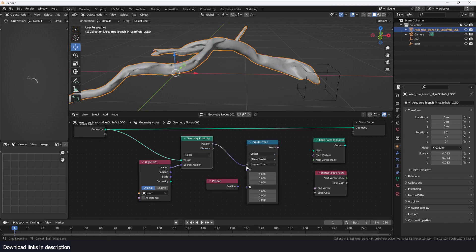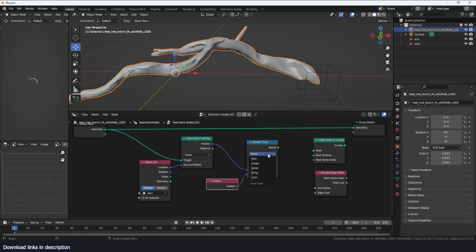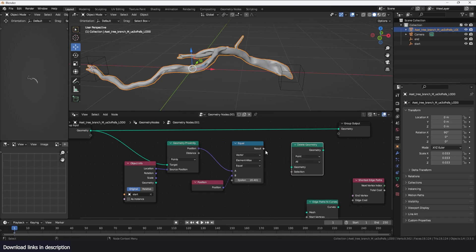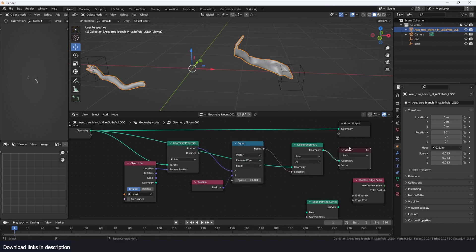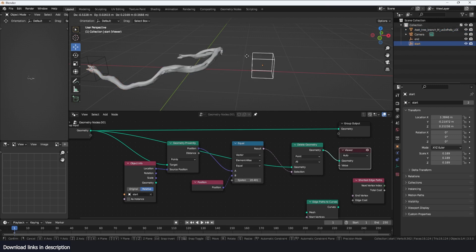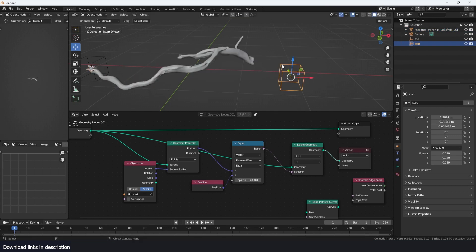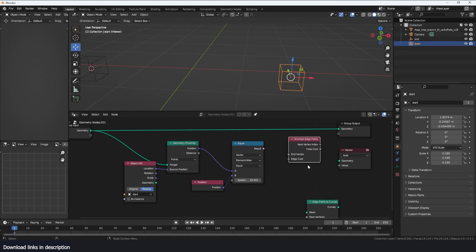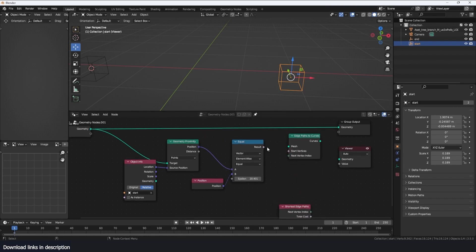This should be set to Vector. I can use a Delete Geometry node to visualize this selection — connect the selection and bring in the original geometry. Make sure you set this as relative so we get the relative position. When I move the empty around you can see we get a selection of points. We use that selection to delete points just for visualization, but now we can use this selection as the start point.